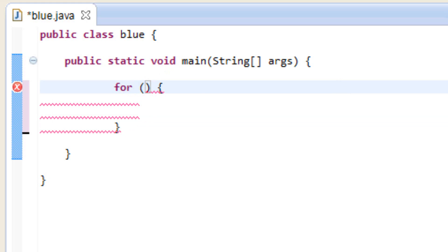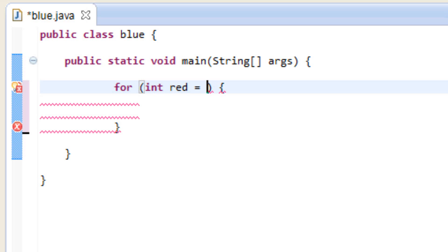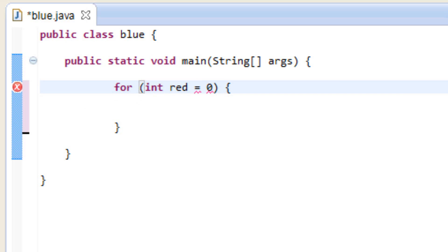First off, let's declare a variable. I'm going to use the integer data type, so type in 'int'. I'm going to call my variable 'red', hit equal symbol, give it a value of zero, and end it with a semicolon.